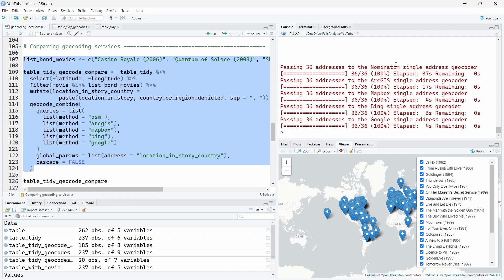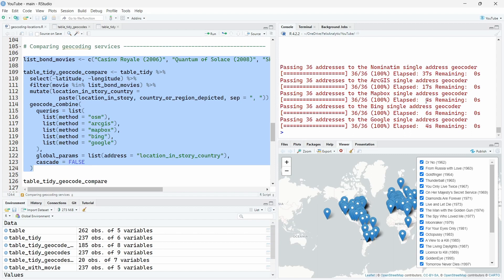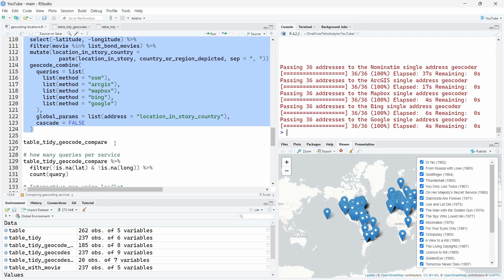Right, so this is the result. As you can see, OpenStreetMap took 37 seconds to get the 36 geolocations. ArcGIS took only 17 seconds. And for the MapBox, Bing and Google, it only took 4 seconds, 6 seconds, and 4 seconds. These are the services you have to create a key. And these two ones over here are free to use without any key.